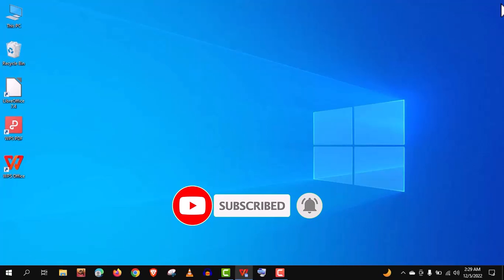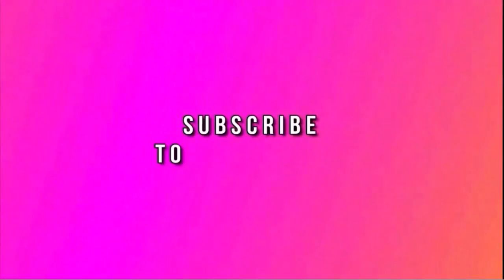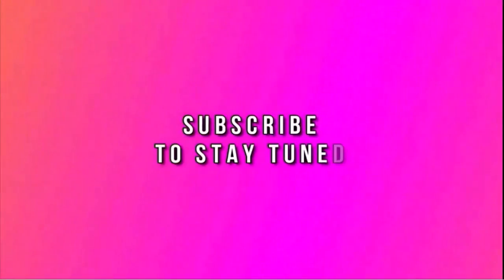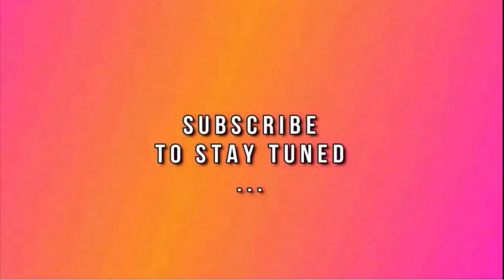Thank you so much guys for watching this video so far. And if you like this video, share with your friends. And don't forget to subscribe to my channel and stay tuned.